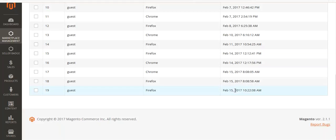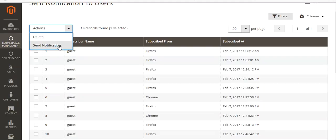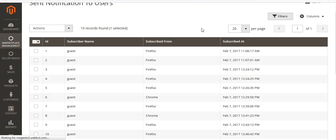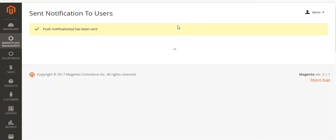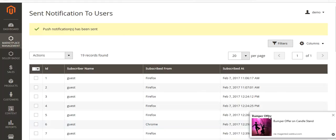Going back to the admin, I can see guest subscriber ID 19, subscribed from Firefox, with the day and time shown. I select this subscriber, go to Send Notification, select the template 'Bumper Offer', and click send. You can see that the push notification has been sent.